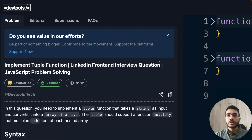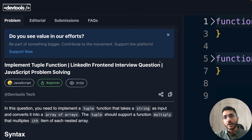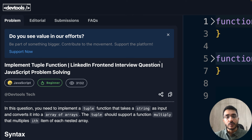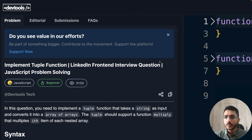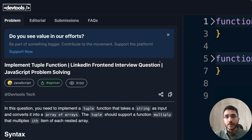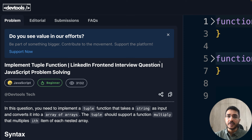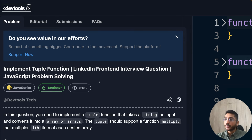Hey everyone, welcome back to our channel. I'm Yumesh Gupta. In this video we are going to solve a question from a LinkedIn front-end interview process. Many users have reported over the web that this question was asked as a problem-solving one in their machine coding round, so I thought it would be a good exercise to solve. LinkedIn is a dream company for many with a large user base and a global team, so I think it should be fun. Without wasting any time, let's get started.